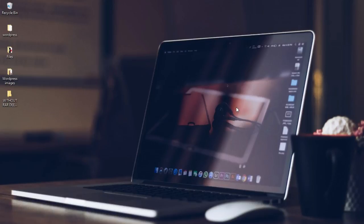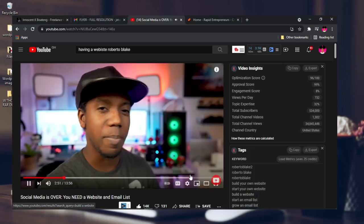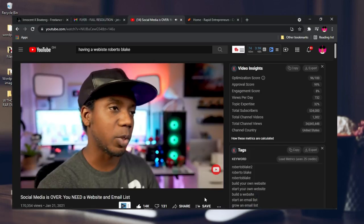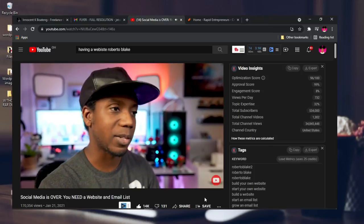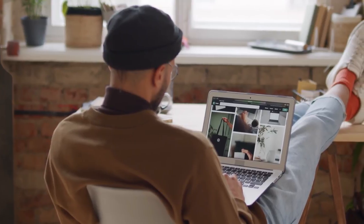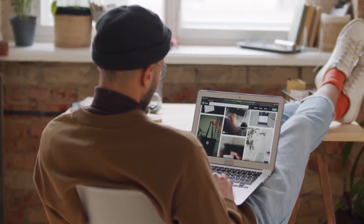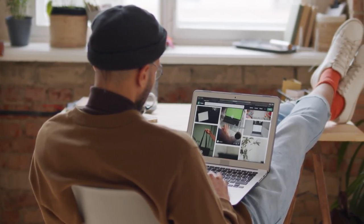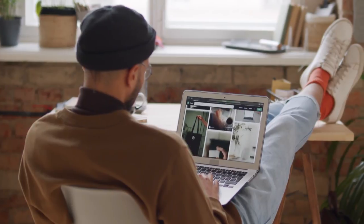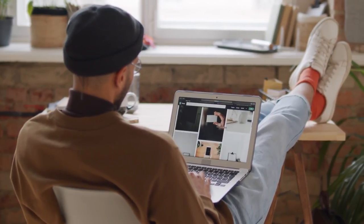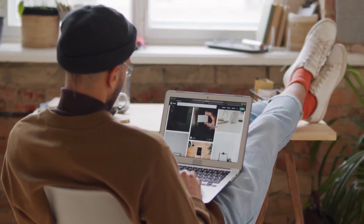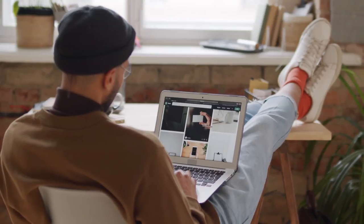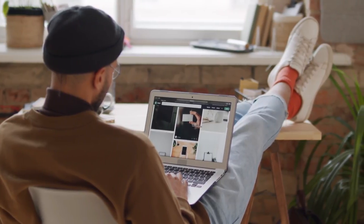I learned this from Roberto Blake's video that says you need to have a platform that you can control. One of the ways you can have your own platform is to create a website. So after Fiverr shut my account down, I started putting resources together and started creating my own website with WordPress.